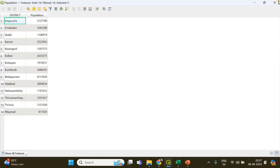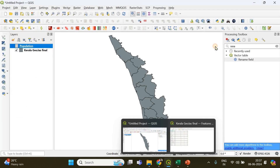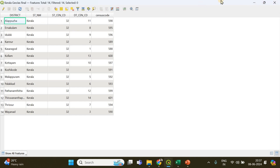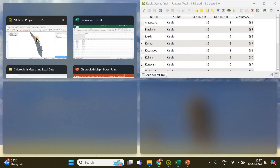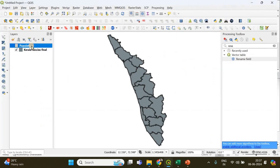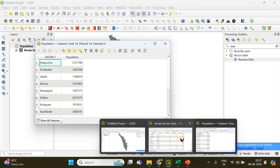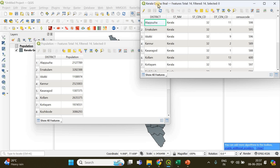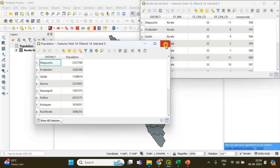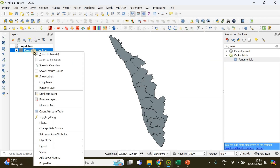If I right-click and open the attribute table of the population layer, you can see the district and population columns. I'll show you both layers — this is the GeoJSON file, the multipolygon. I need to copy the population column from the CSV data into the GeoJSON file.